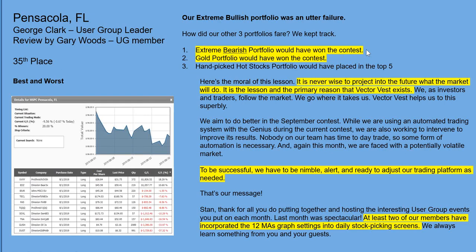How did the other portfolios do? The extreme bearish portfolio would have won the contest. The gold portfolio would have won the contest. The hand-picked hot stocks portfolio would have placed in the top five. The moral from Gary and George: it's never wise to project too far into the future what the market is going to do. The lesson and the primary reason VectorVest exists is to give us that daily Color Guard guidance and the MTI guidance for a little longer term — we as investors and traders follow the market, we go where it takes us.